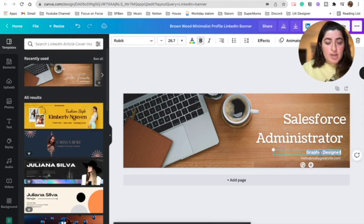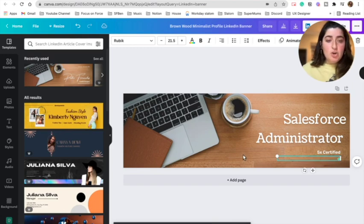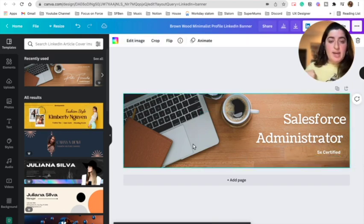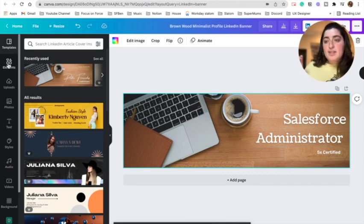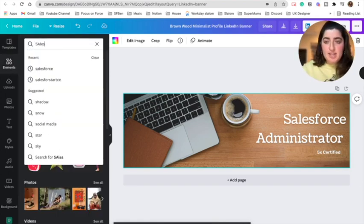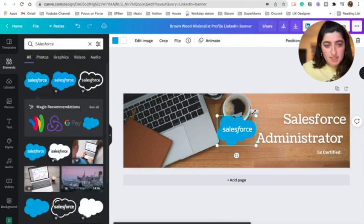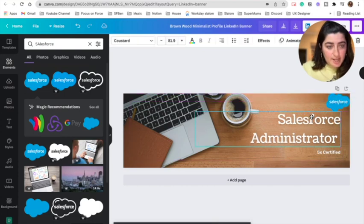Here I wanted to put 'five times certified.' You can add that if you want. So now somebody comes onto my LinkedIn — they see a computer, a coffee, I'm ready to work. They see 'Salesforce Administrator.' If you want to pull up certifications, go to the elements section and type in anything you want — say 'Salesforce.' I can pick the little cloud, move it to the side, and place it where I like.